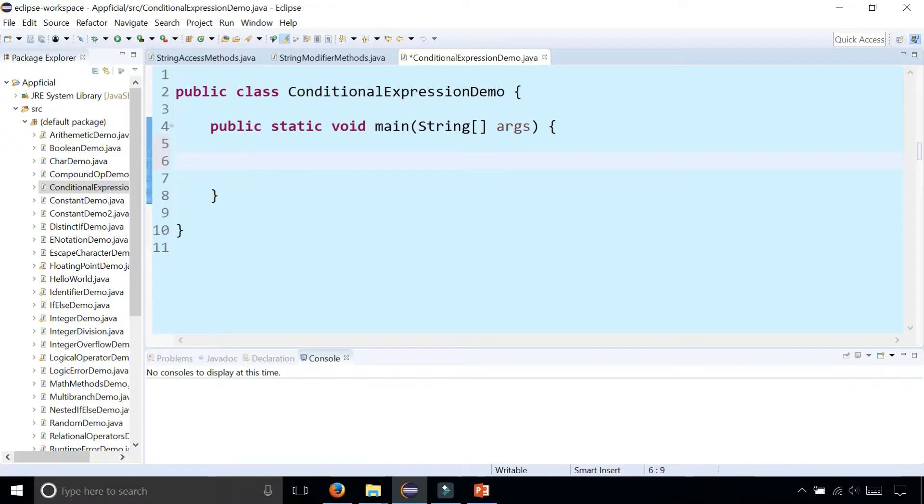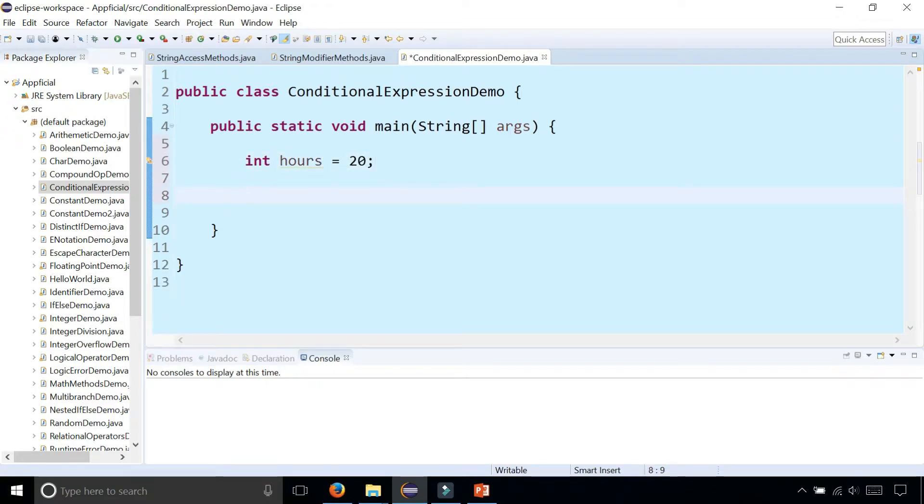Let's say that you worked 20 hours. So int hours equals 20.